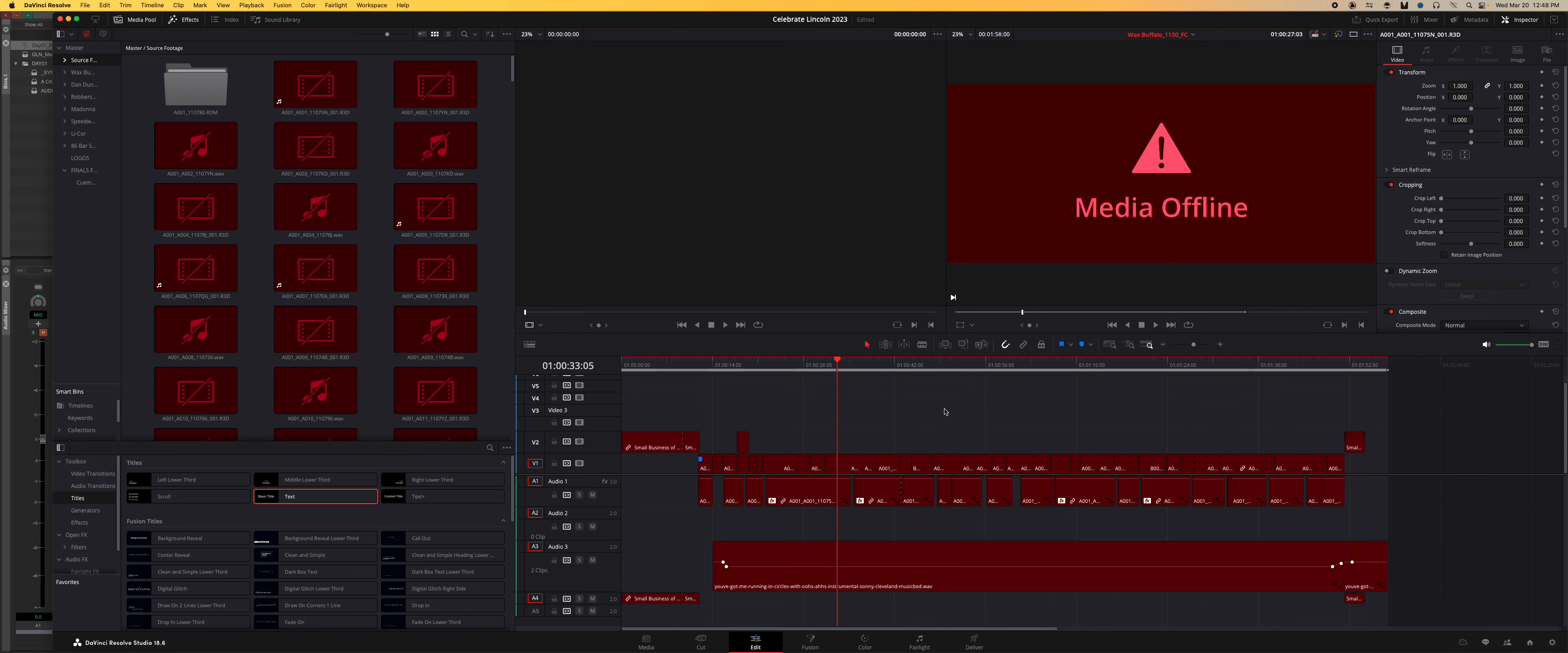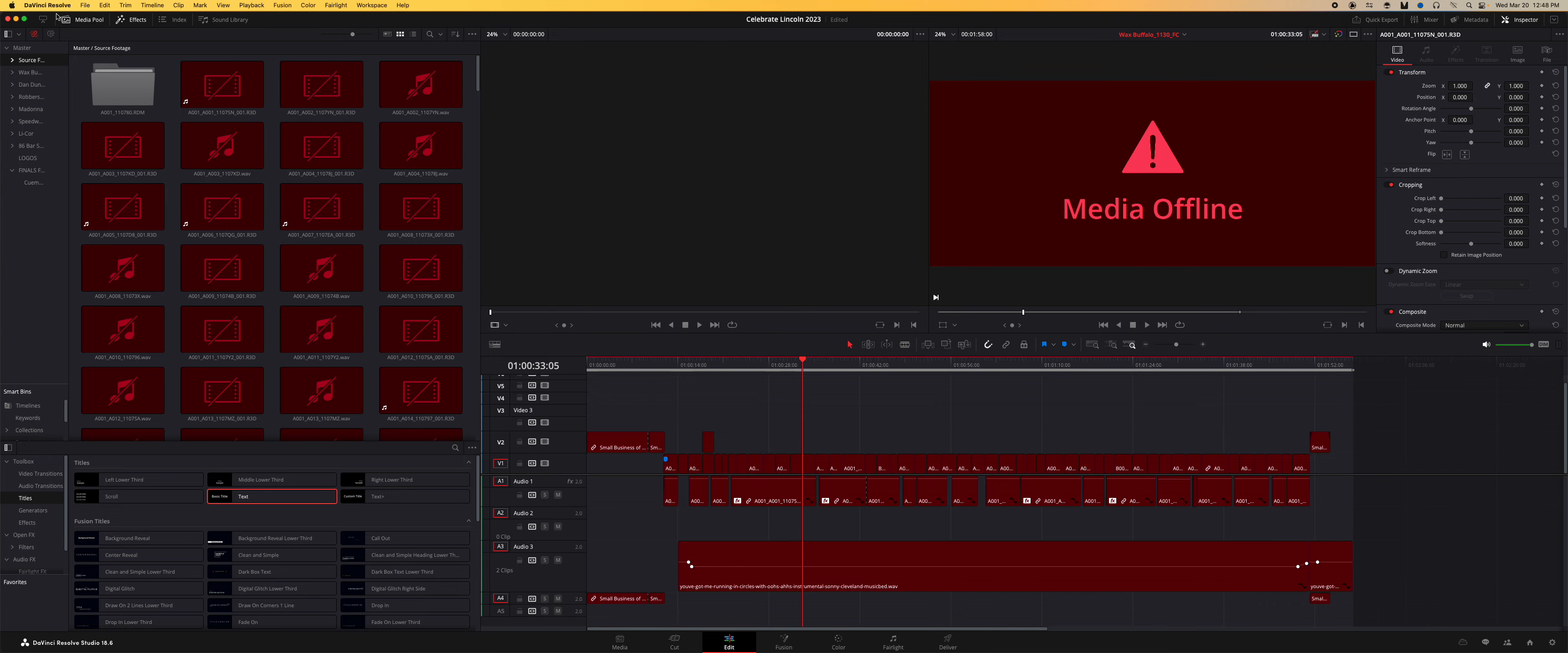Quick tutorial on making proxies in DaVinci. We sometimes edit depending on the project, but I wanted to show real quick - we've had this issue with relinking files.